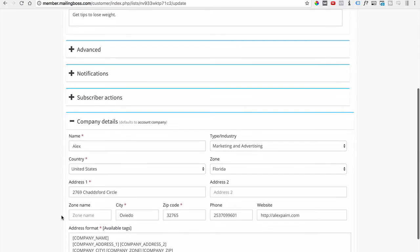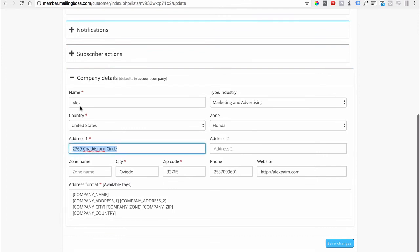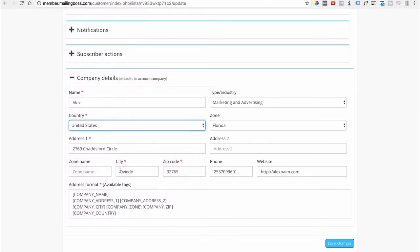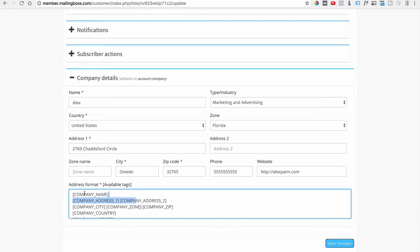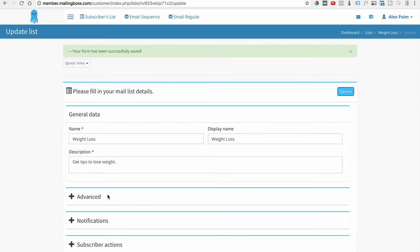The very next important section is Company Details. This is where you give people more information about your company — your company name or your name if you're using a personal brand, the industry, address, phone number, and everything else. Make sure you fill in all this information before you set everything up so you are compliant and won't have any problems. When people receive the email, they'll know it's coming from a legitimate company. The code snippets here pull in this configured information automatically. Go ahead and save.